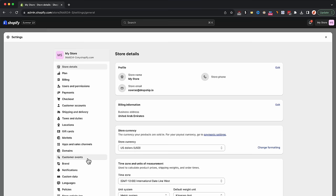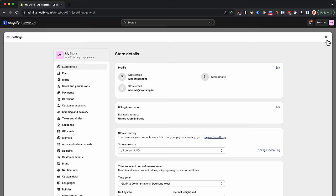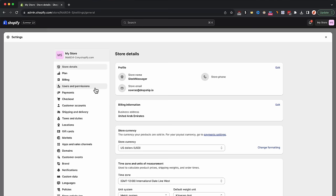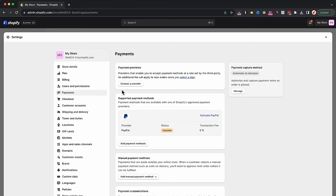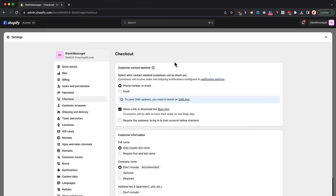Let's begin with store details. Since we've already changed the store currency to USD, there is nothing left to adjust here other than the store name up here. Just press edit and change it to your store name — mine is Sleek Massager. Next, payments is where we will go. This is where you will need to connect the payment processor so that you can accept payments from customers at checkout. I recommend that you go with Stripe, but you can use Shopify Payments too. After that, let's move to the checkout tab, where we will adjust the settings so that you can collect as much data as possible about your customers, which you can then use to retarget them in case they leave your checkout without purchasing.